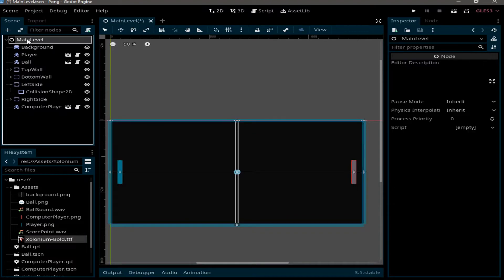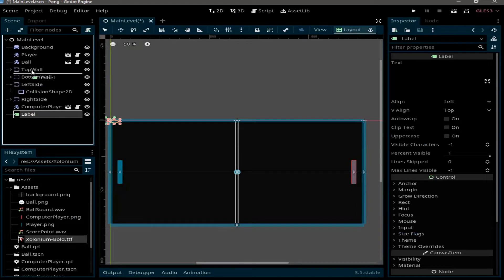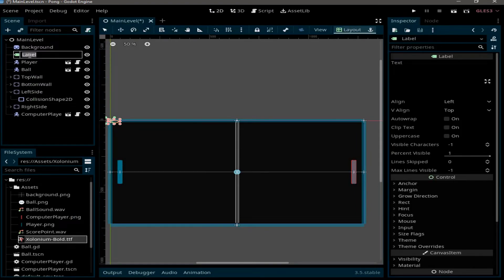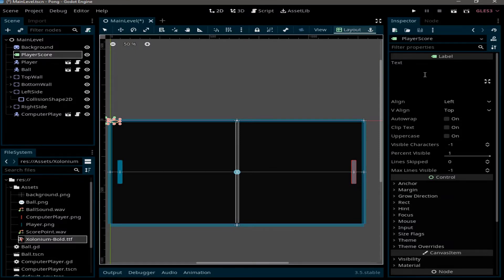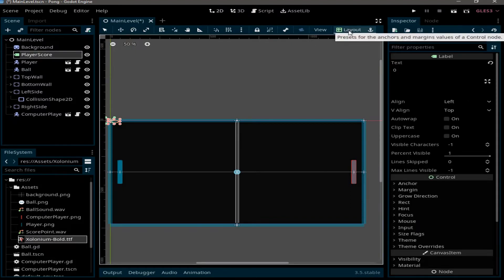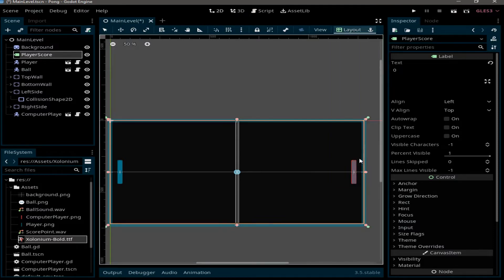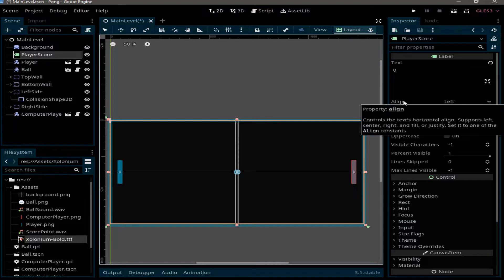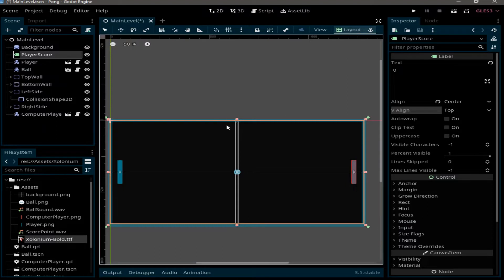Add a Label node, make sure to move it to the top of the background, and rename it to 'player_score'. In the inspector, the text field is where we can write any text we want, and I'm going to initialize it to zero. Go to Layout, click on it, and select Full Rectangle. In the inspector, set Align to Center and V Align to Top.